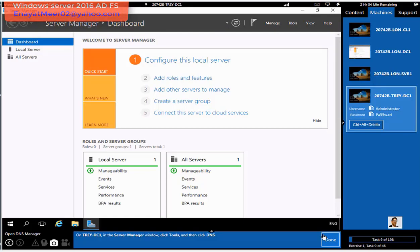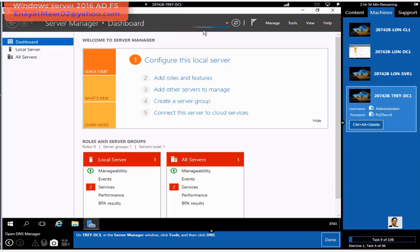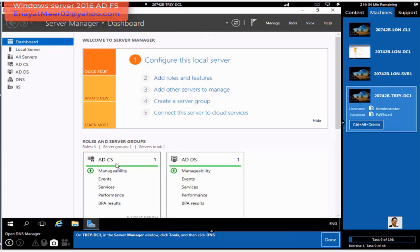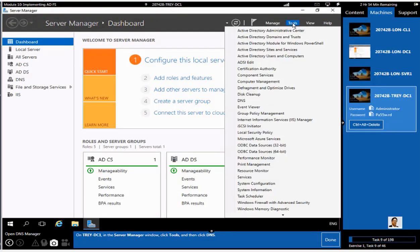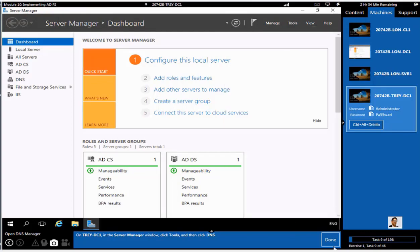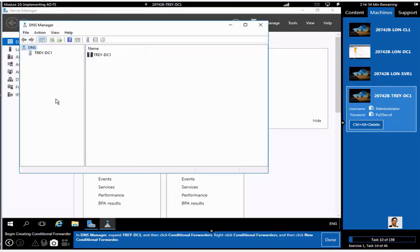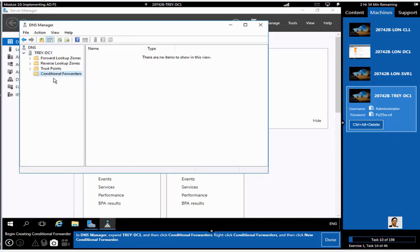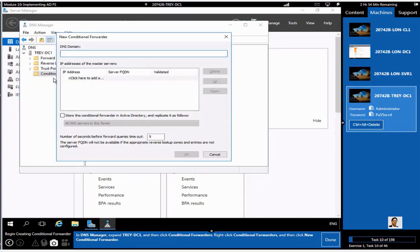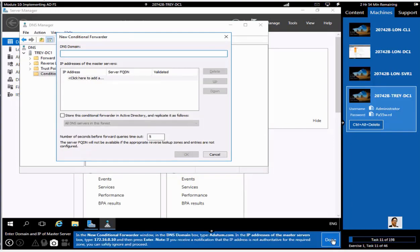We are going to go into DNS console once again, but at this time at Tray-DC1. Whenever you log into the server first time or to the domain first time, you have to wait until your Server Manager shows a sign that it is refreshed.